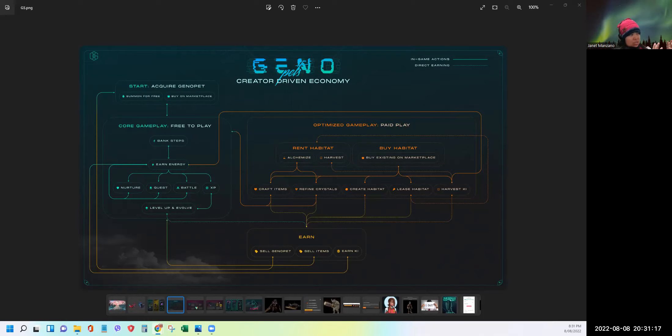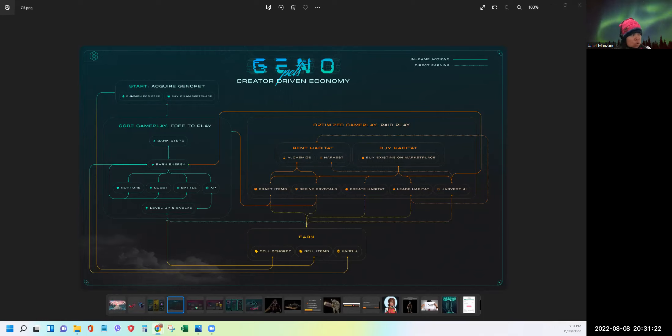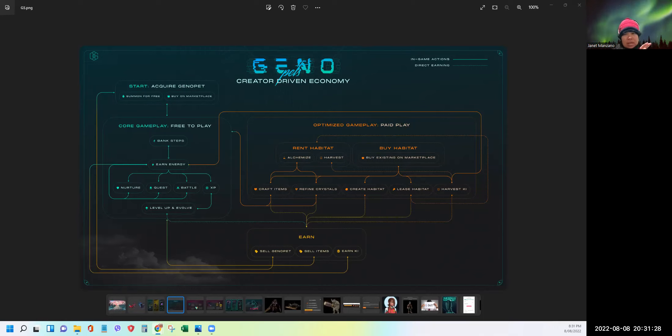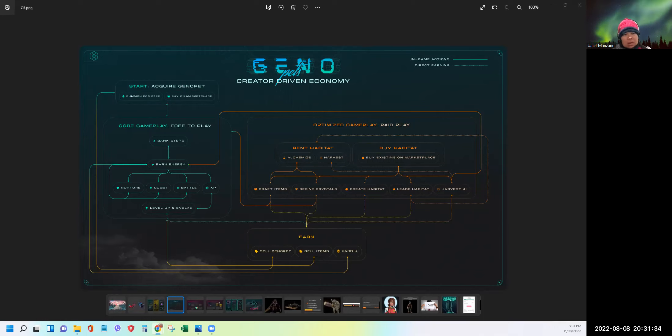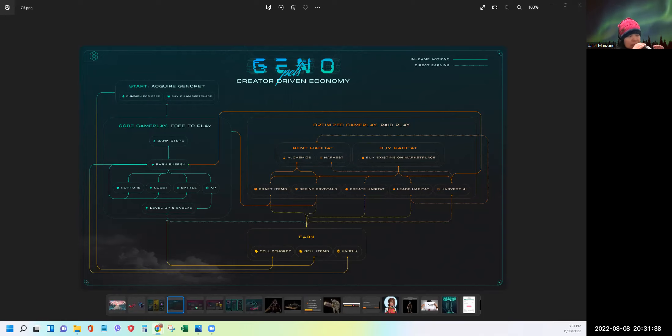So players' affinity for their Genopets' growth and evolution, battle abilities, and storyline to explore, create a multitude of ways players will be able to enjoy, strategize, and earn in-game. That enjoyment will fuel crafting, buying, and selling in-game items, Genopets, and habitats, creating a flourishing economy built around a player-driven economy. So as you can see here on the left side of the picture, you have the dynamics of the free part of owning a Genopet. And on the right side, that's where the paid play comes into life.